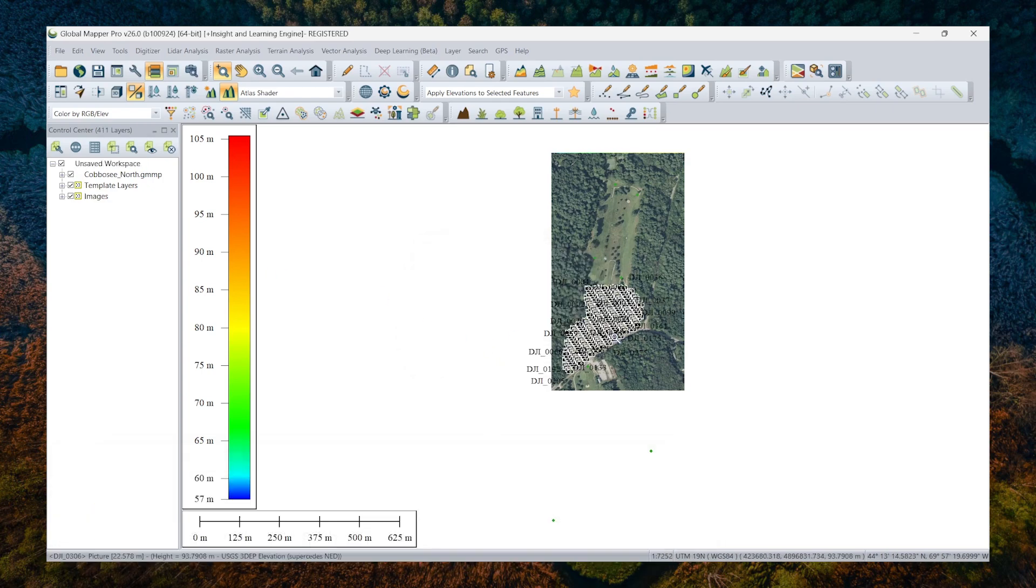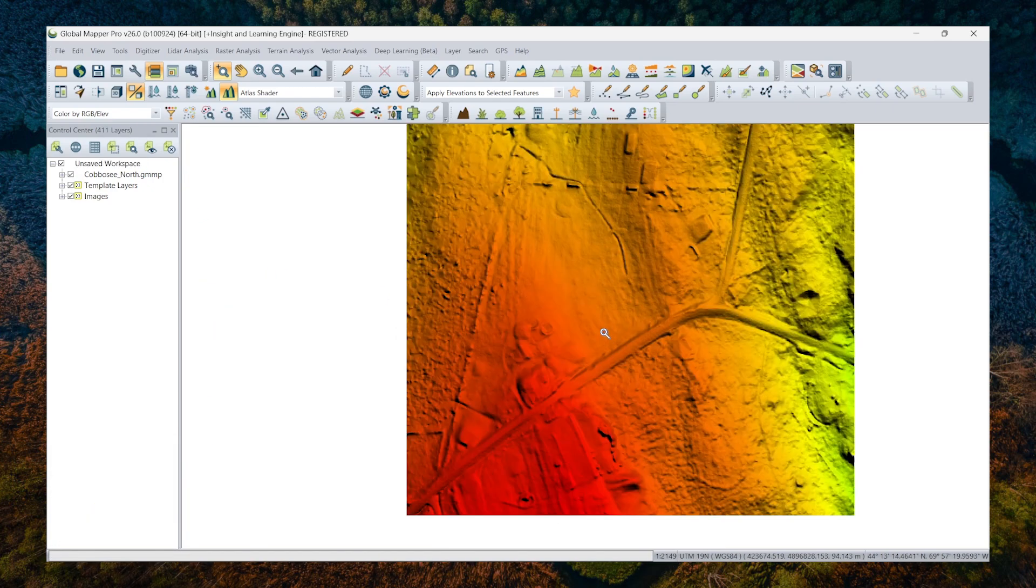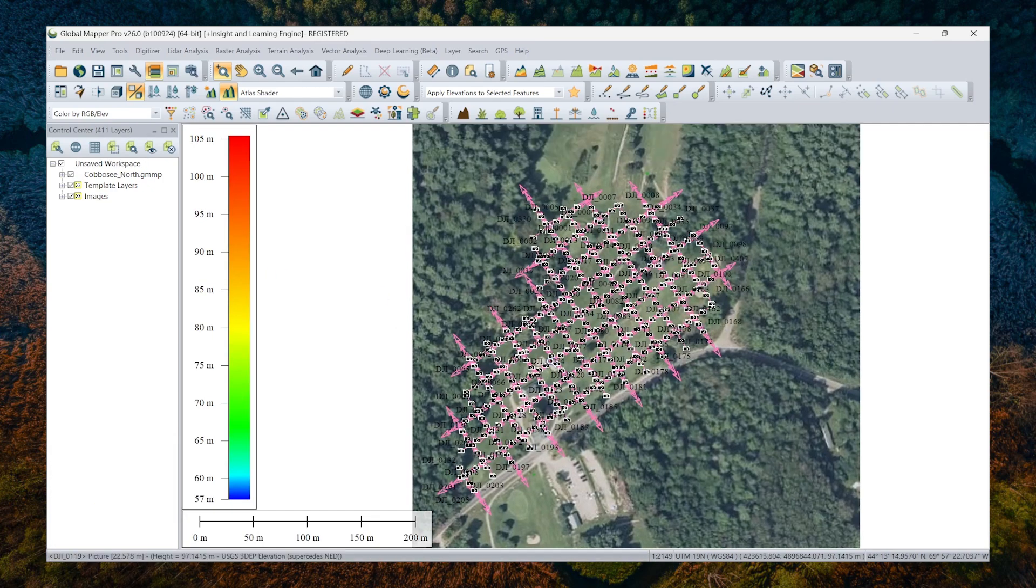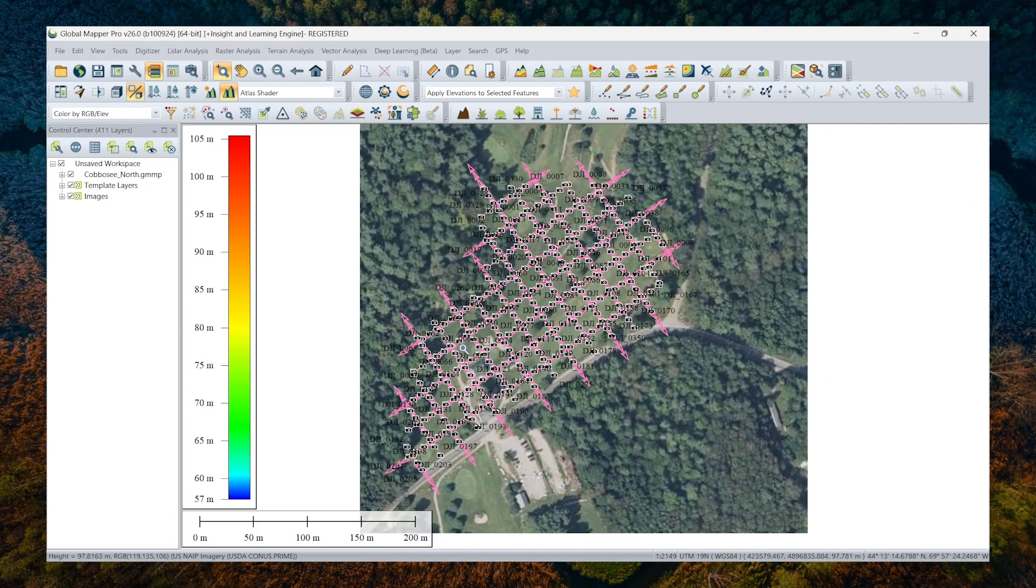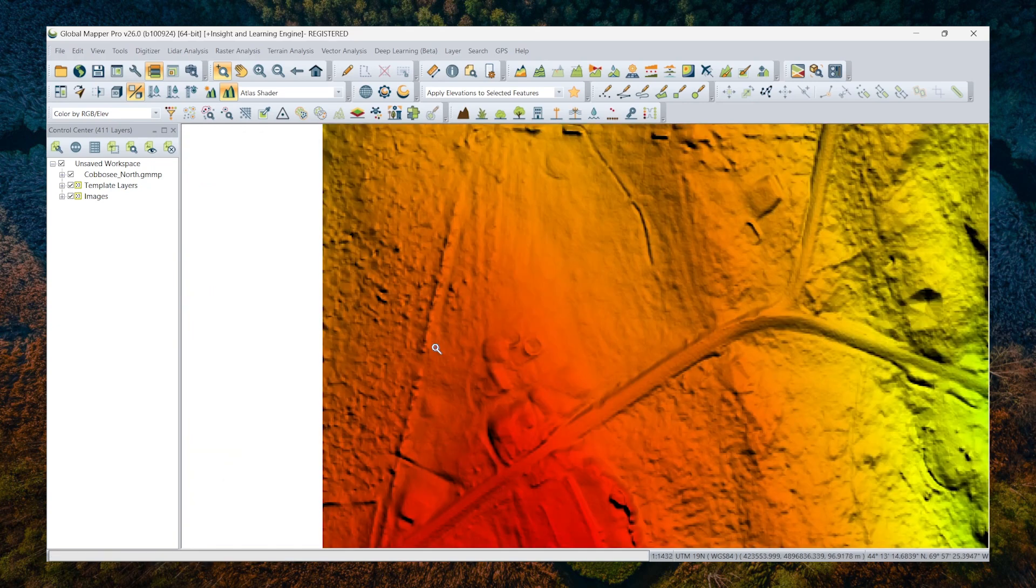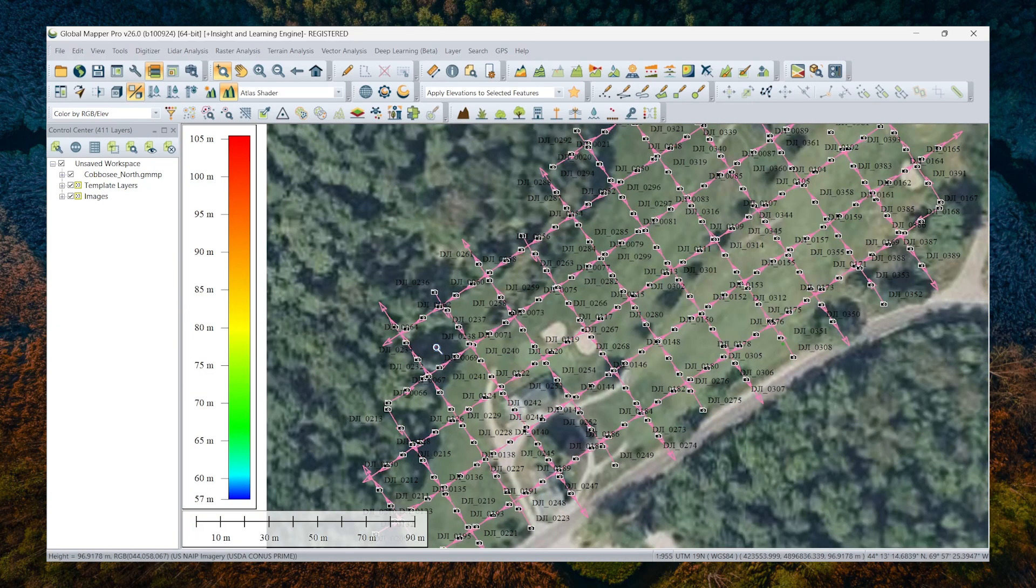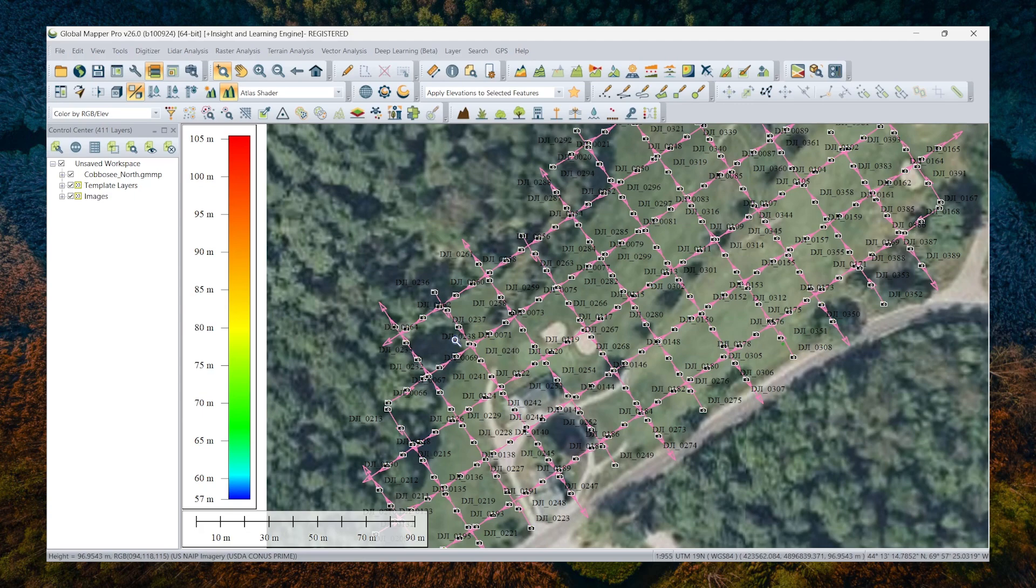All right. So now you can see all of the loaded images. They have been placed as points on the map here. Each camera icon representing the location where that photo was captured. So that coordinate comes from the EXIF data from the drone.